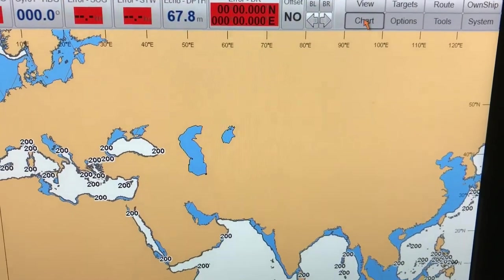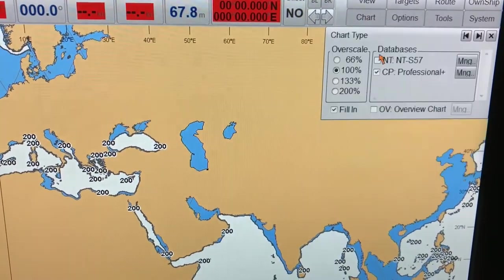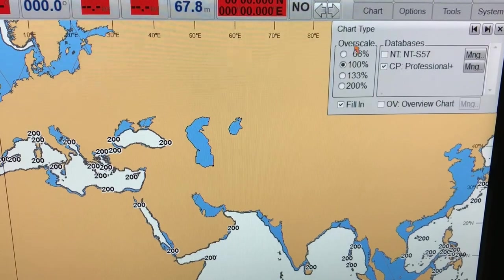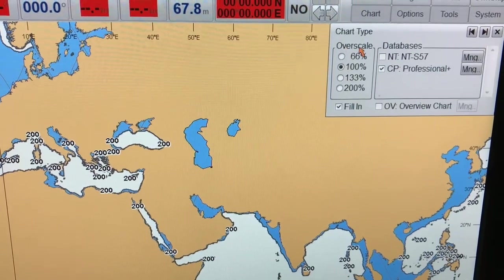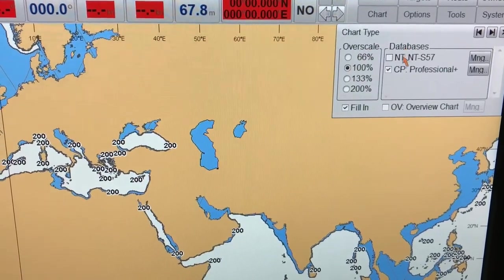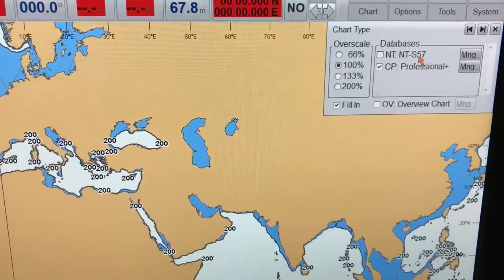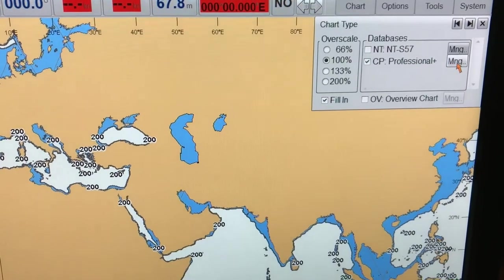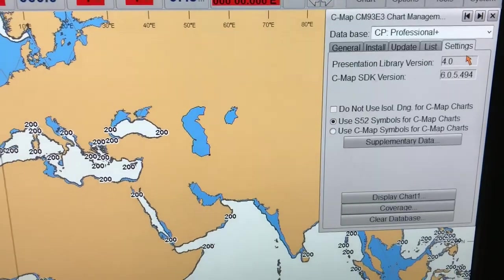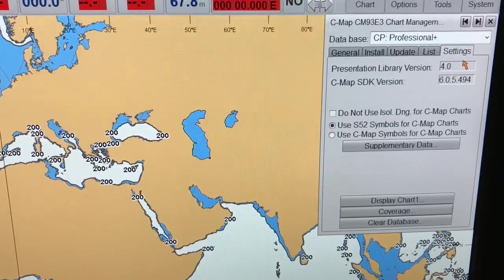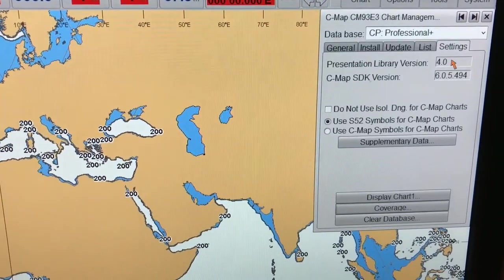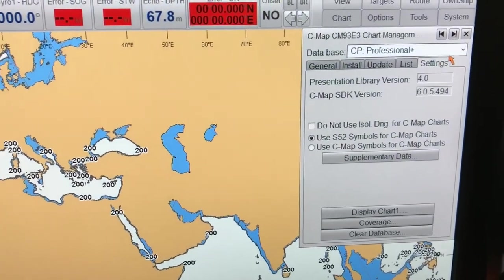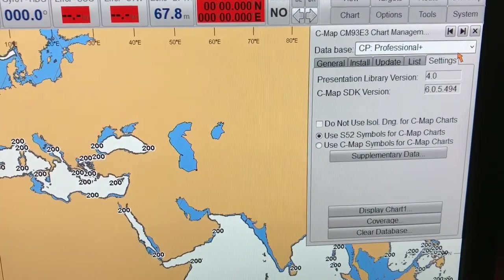It is the approved IHO S52 symbols for the database that you are using. On your ship, you should use the correct database which has the approved navigation charts to the S57 standards, and accordingly you should use the S52 chart symbols for safe navigation of ships.